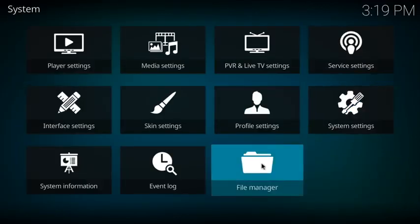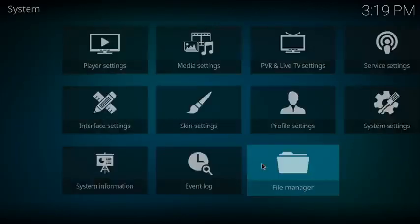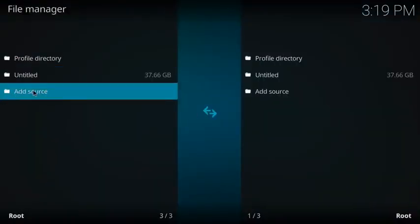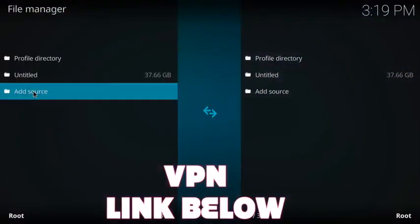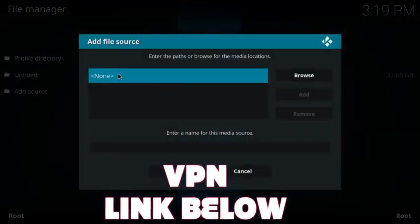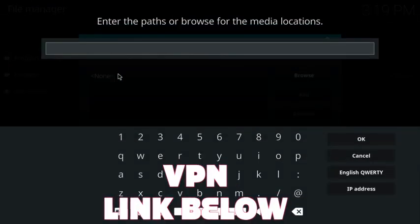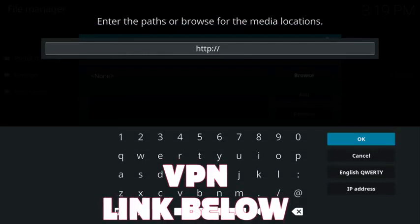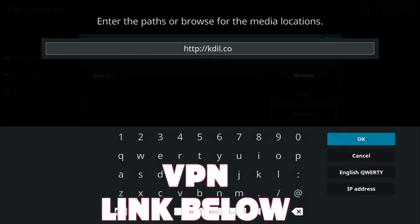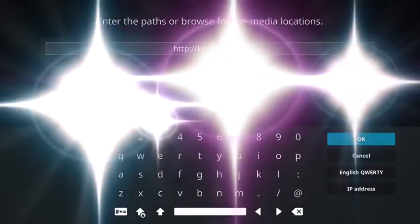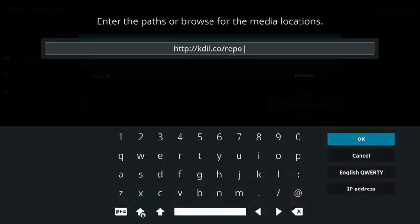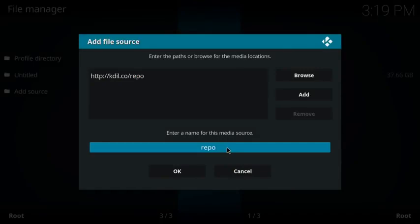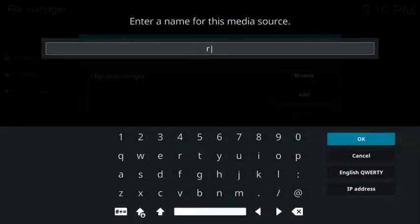Once we get there, we're going to hit back once or come down to file manager, click on add source, and then click on none. We're going to type in the URL kdil.co/repo, so make sure you type it in just like this. That's all you need to do, very short URL, and click OK.